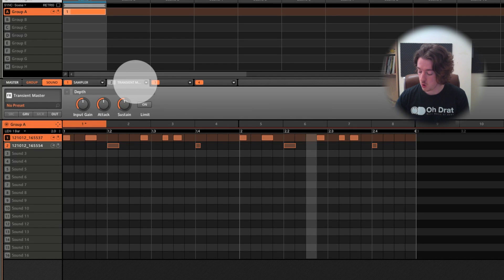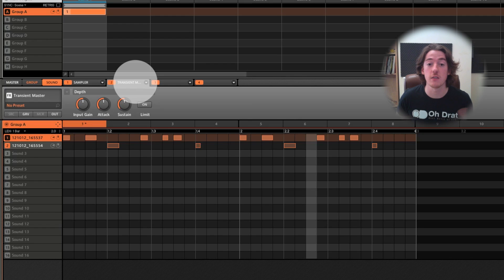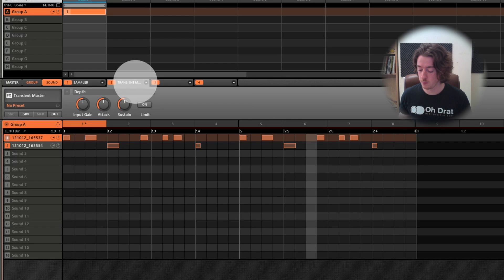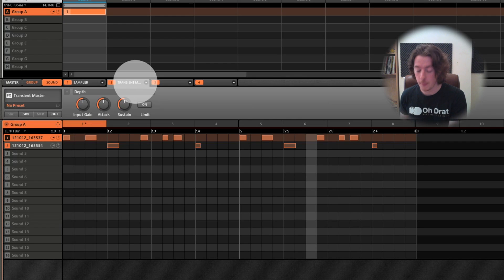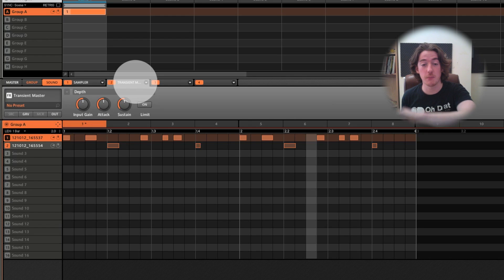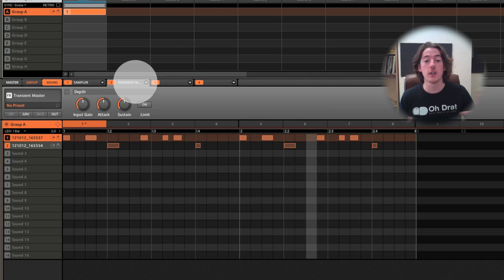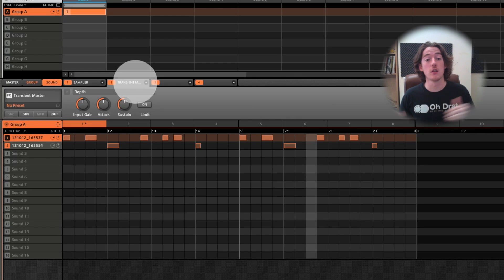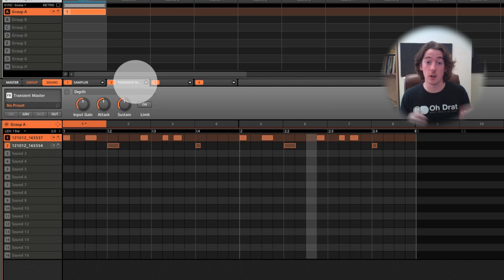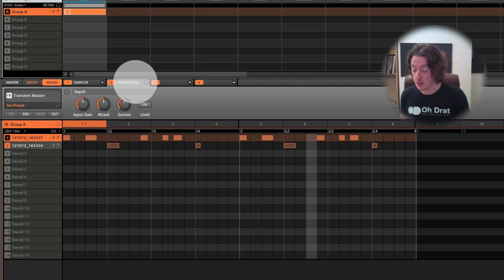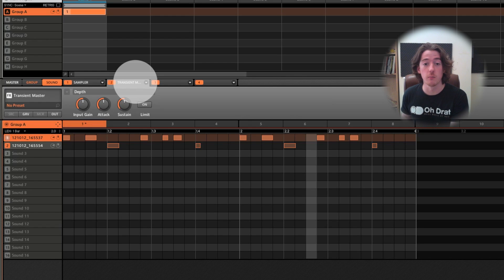Now you can see that in each of these I've got a Transient Master plugin about to start. So if I un-bypass this first transient master plugin, what I can do is I can increase the attack percentage, and what that's going to do is increase the volume of all of the parts of the transient that are in its attack phase. The bit that goes from silent to its loudest part.